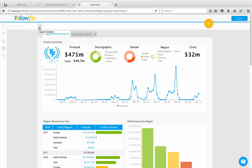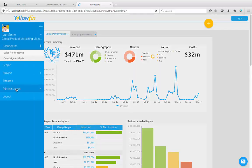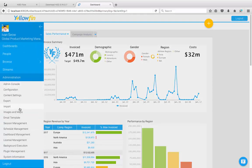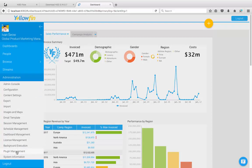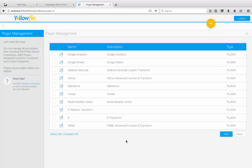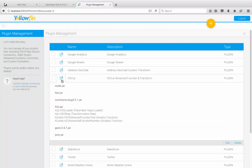Now to enable H2O AI support, you will need to grab the plugin from the Yellowfin marketplace. Once you have it, you can simply go to plugin management and drop the plugin here. I already have the plugin over here so I can go ahead and use it. Otherwise, simply download the file, drag and drop it into the page here and load it into the platform.